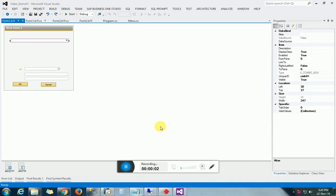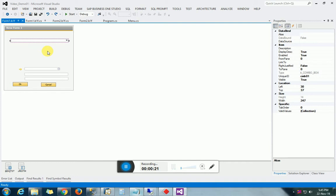Hello guys, welcome to our YouTube channel SFBusinessOne Tutorial. I'm Deviash Fanchal, and we are currently learning how to make a simple SFBusinessOne add-on. This is the second part of the combo box series. In Part 1, we covered how to fill a combo box using UDT as well as system tables. In this part, we are going to perform some events or tasks whenever we select a single value from the combo box.